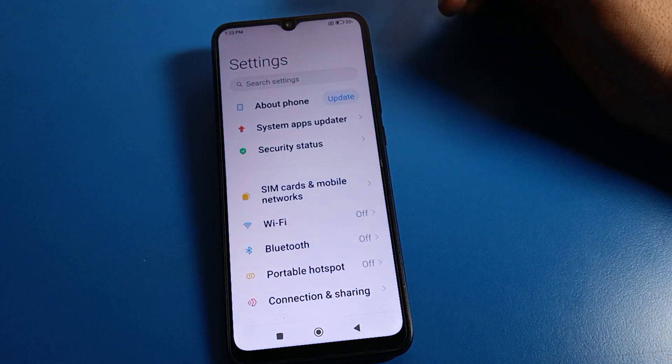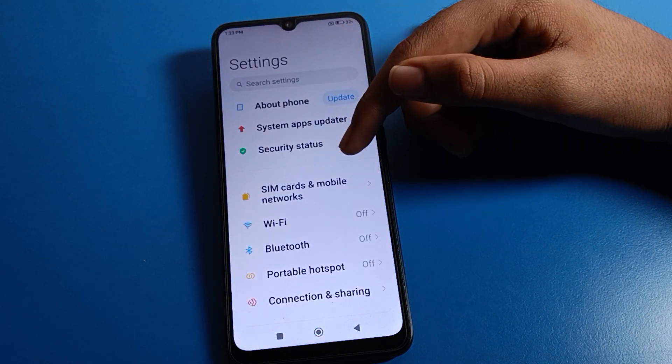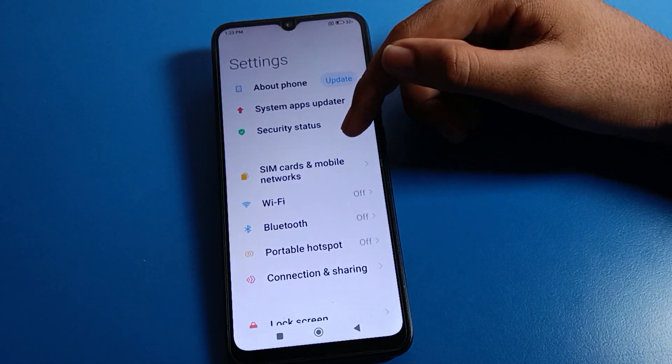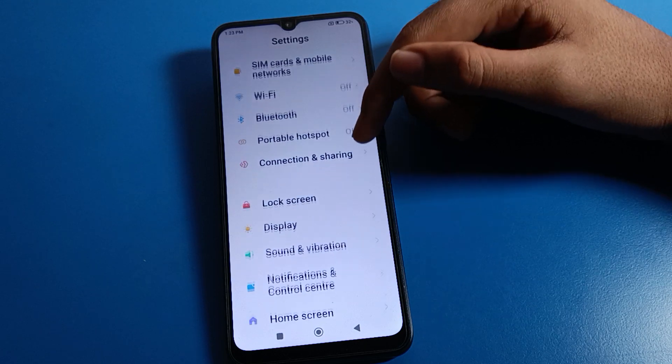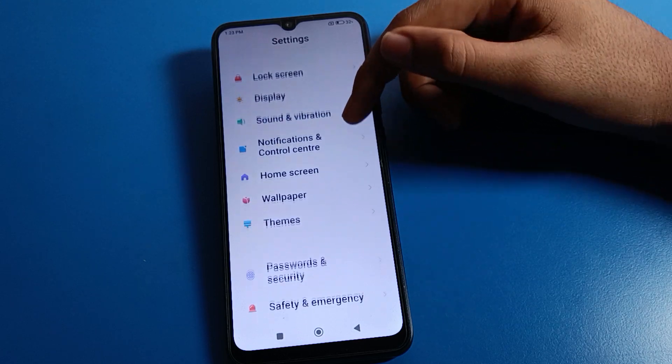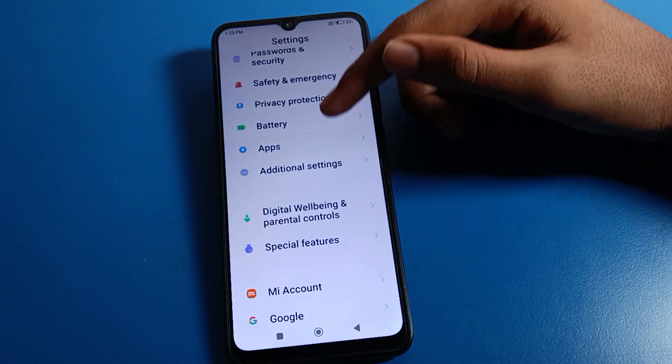Open your phone settings. After opening phone settings, you can see this type of interface on your Redmi mobile. Click on the mobile app setting.